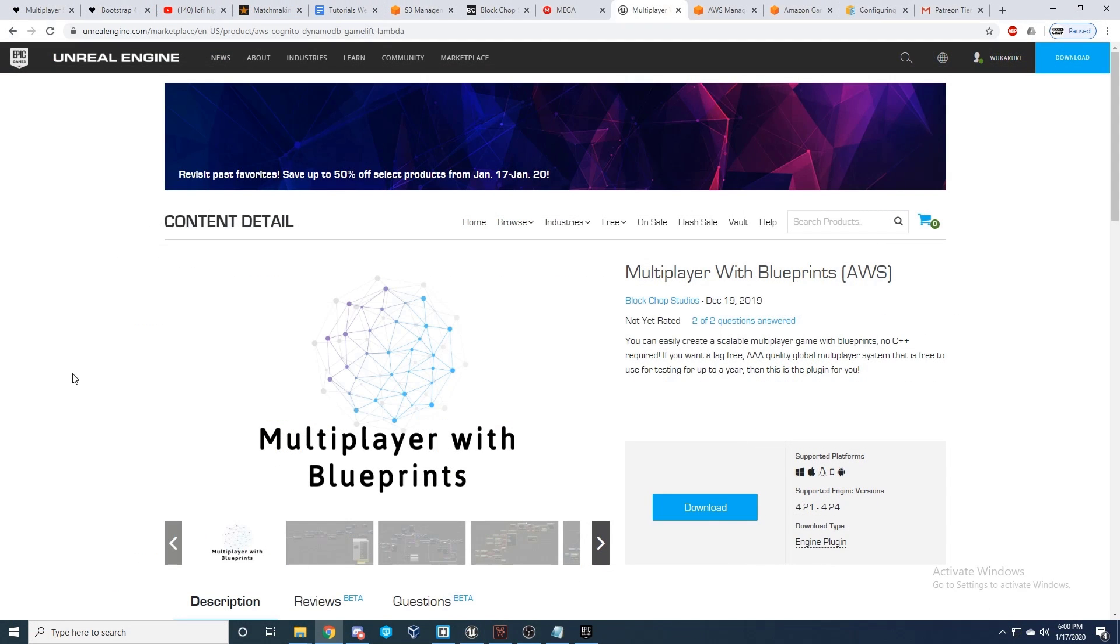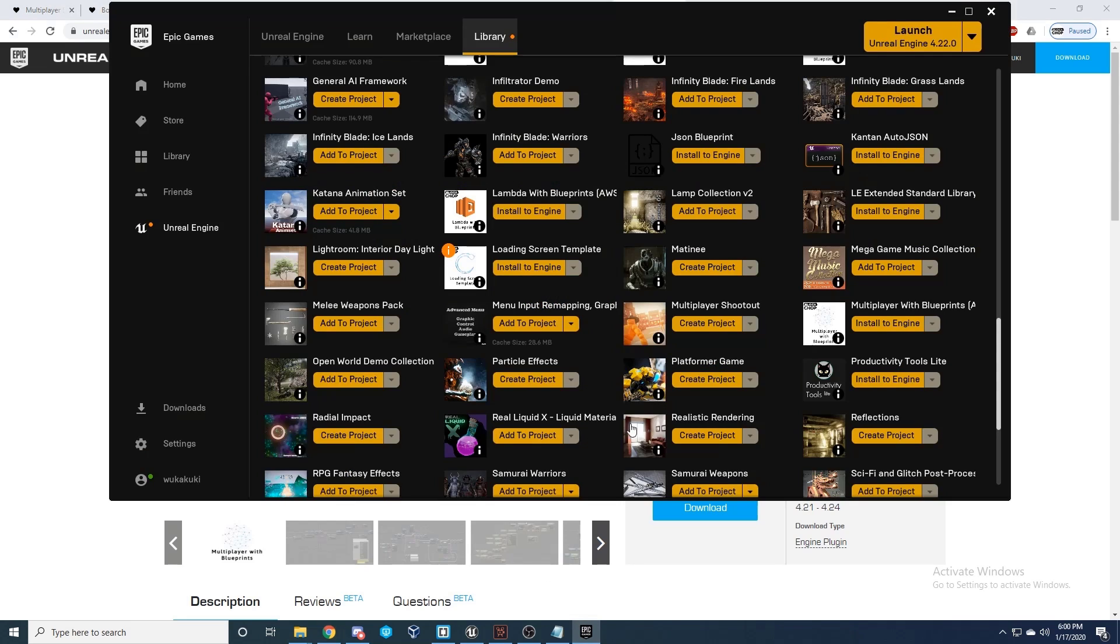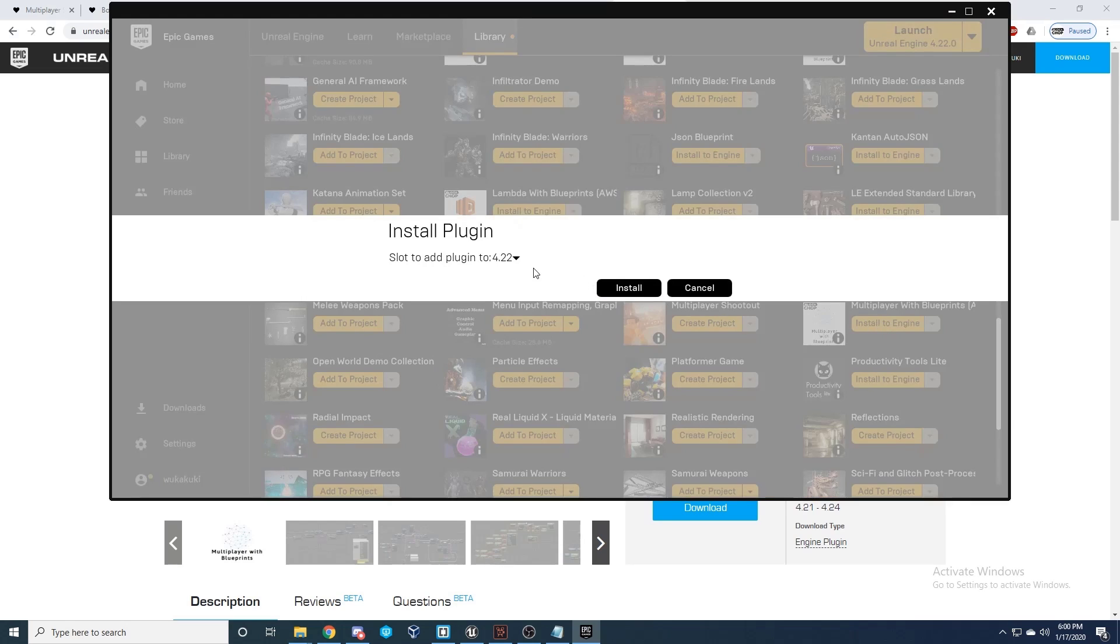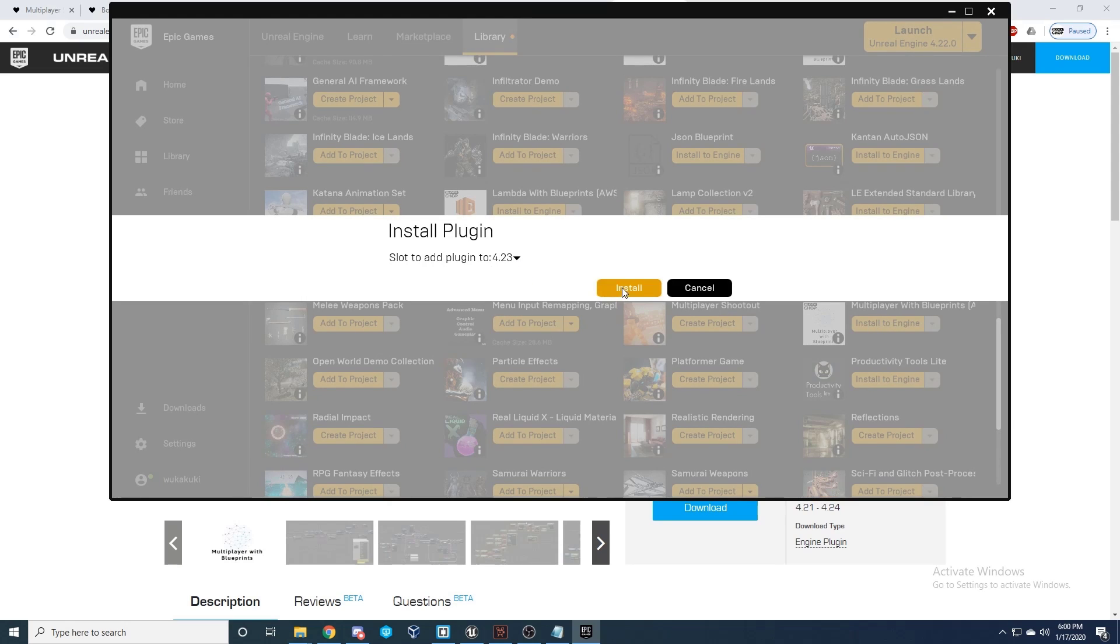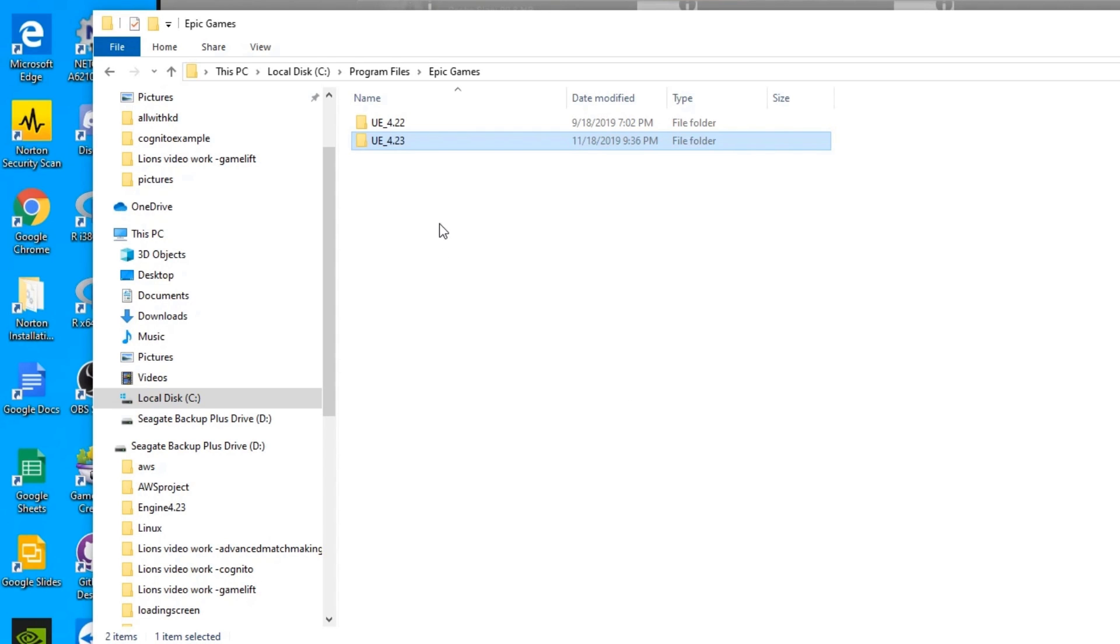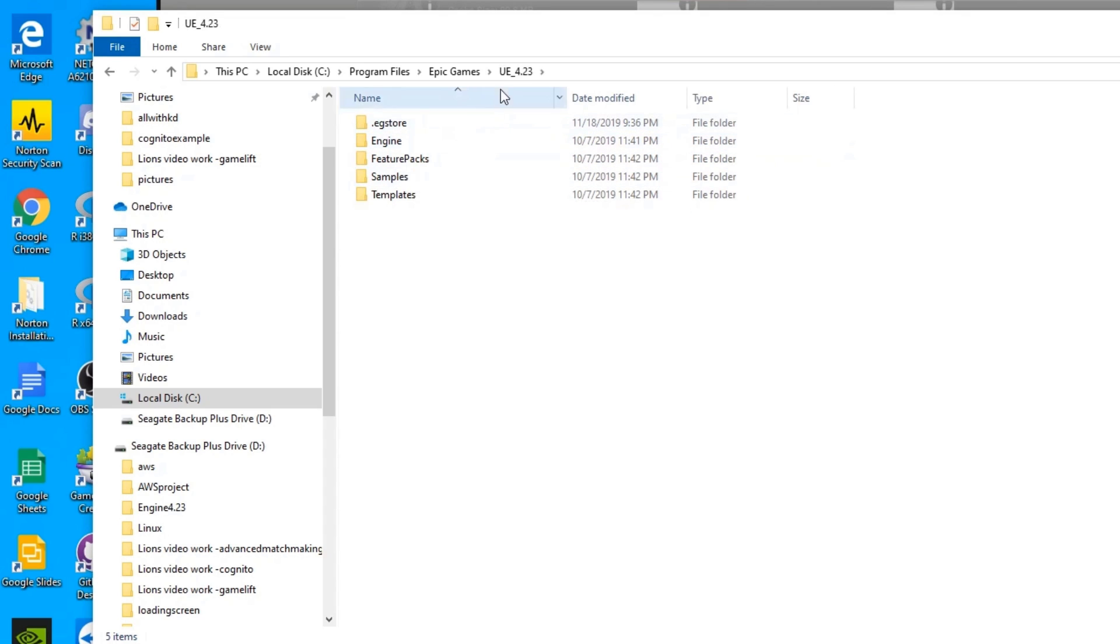Okay, so the following footage was kindly provided by the guys over at Block Chop Studios to demonstrate exactly how their project is set up for their own online networked combat game. So with AWS setup, we need to open the Epic Launcher and find the Multiplayer with Blueprints plugin that we installed earlier. We can then select this and install it to match the point version of your Unreal source build that you've installed from the previous steps.